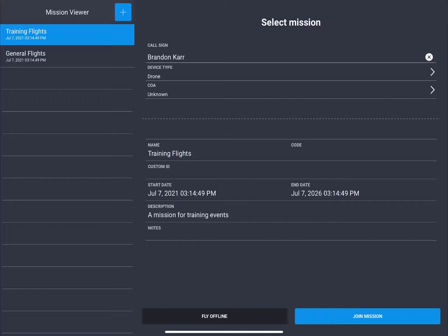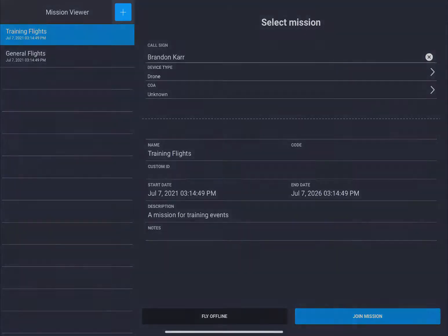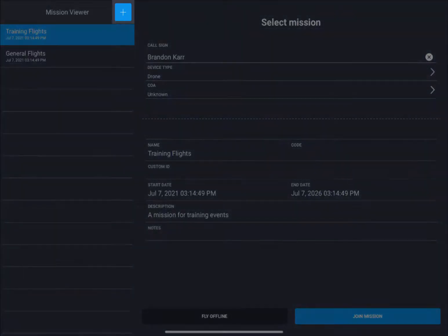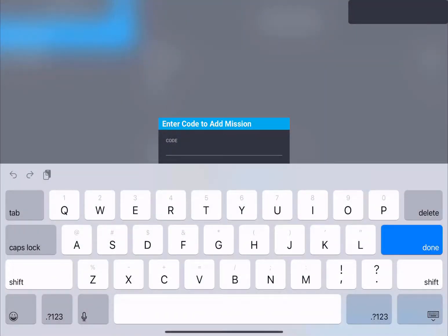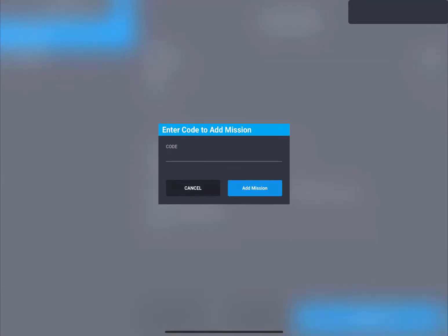If you're doing a mutual aid event and you need to type in the mission code that they're providing you, up at the top next to mission viewer, you have the blue plus sign — click that — and this is where you'll type in your unique identifier. Once you have typed it in, hit submit and it will allow you to link to that mutual aid.